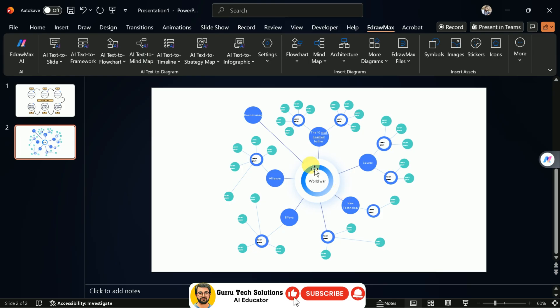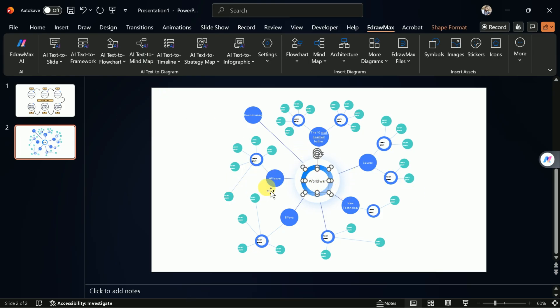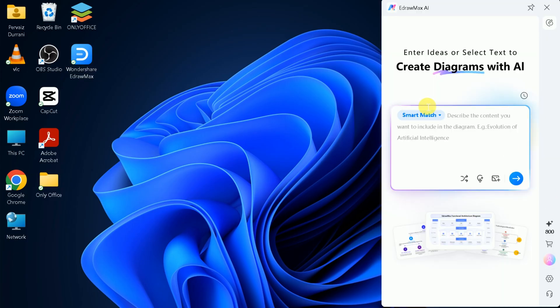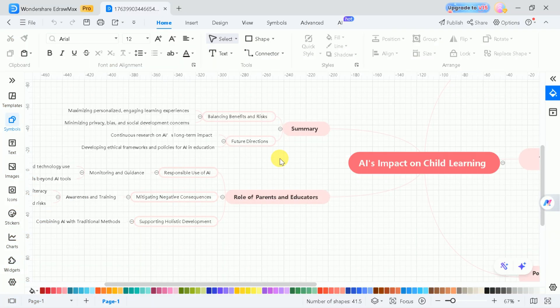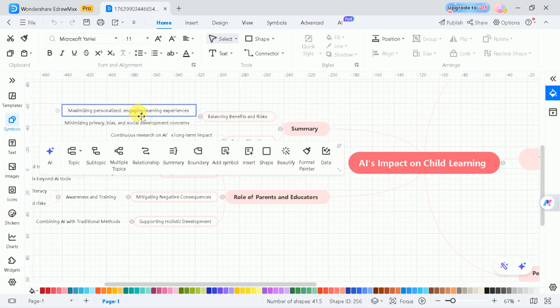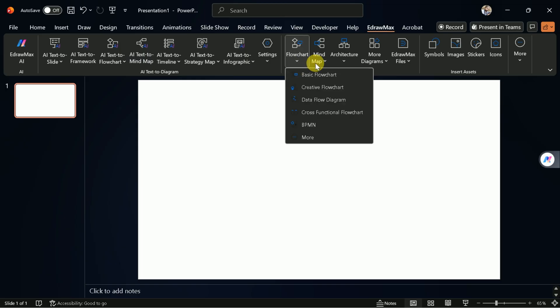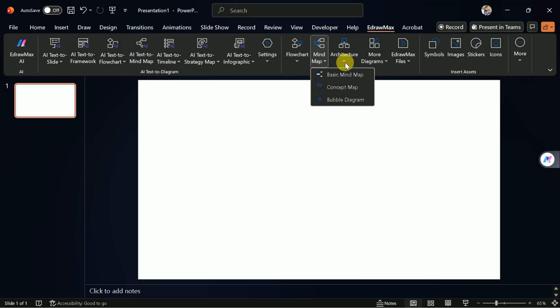With a single installation, eDraw Max gives you access to three powerful tools: the AI floating button for quick access anywhere, a professional canvas for advanced editing, and seamless integration with office applications like PowerPoint. This is truly the smartest way to create visuals and diagrams.